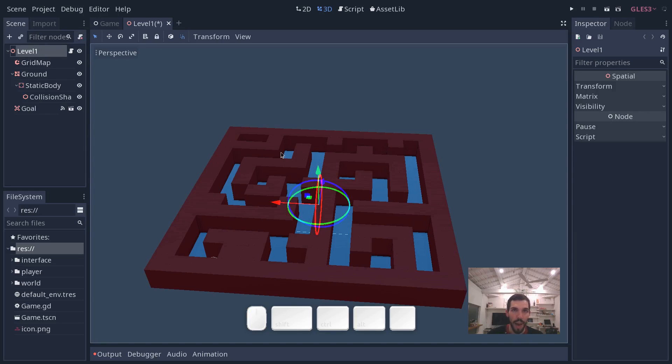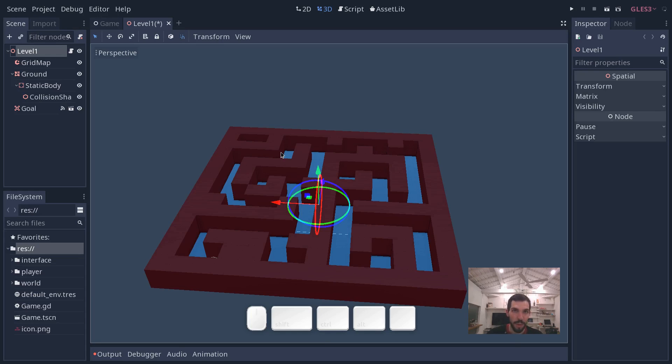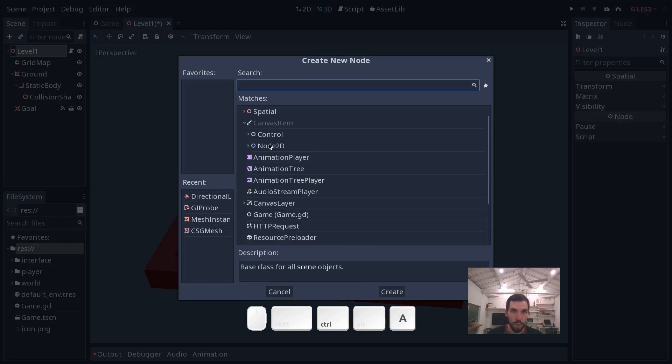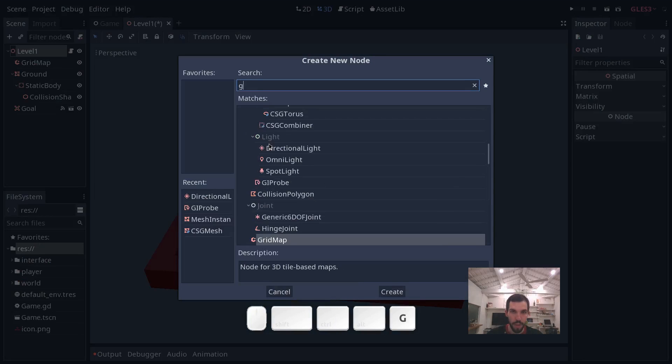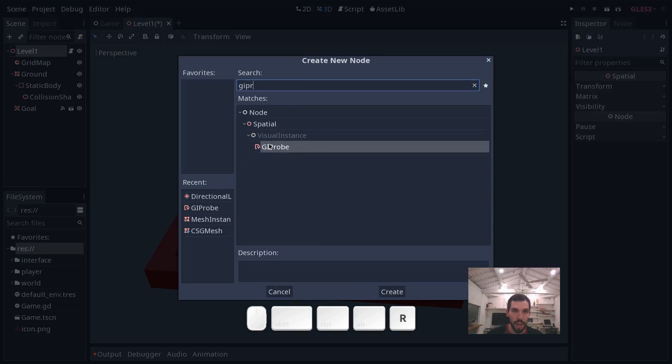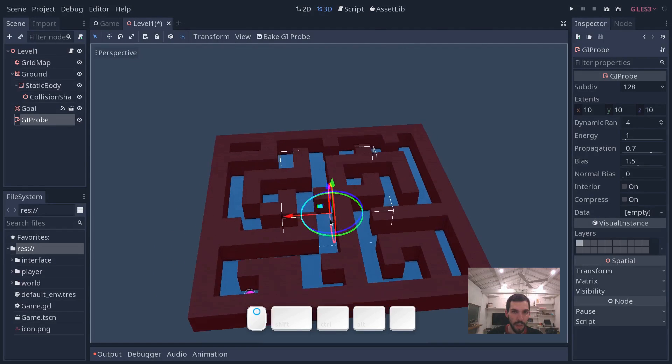We are going to add a GI probe in Godot, a node that allows you to make some calculations to get that simulated indirect lighting. Select the level 1 node, press CTRL A and search for GI probe. Now add it to the scene.